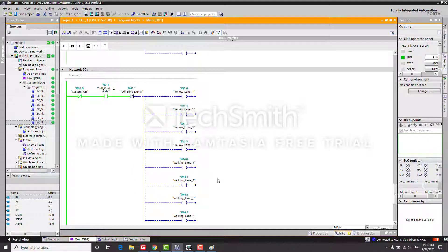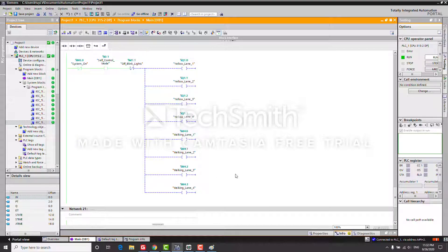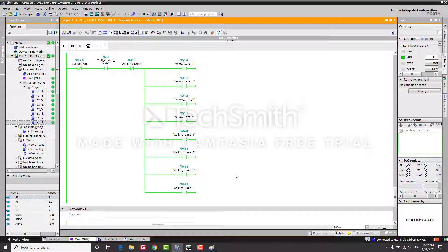That is the end of our project. The two main functions are: first, making the traffic light system work normally with green light for 20 seconds, yellow light for 5 seconds, and red light for 25 seconds, all working synchronously across lanes. Second, a self-control mode for nighttime that makes the yellow and walking lights blink across all lanes, encouraging everyone to move slowly and watch out for other vehicles. Thank you.